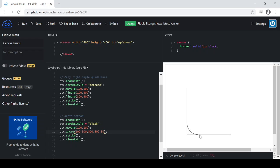You can kind of see that it did that. Now, it's important to understand, though, that the arcTo method does not finish out the curve. It only finishes to the end point of the line, it only finishes the curve until it becomes tangent. So it starts the line until it can complete a 50 pixel radius.